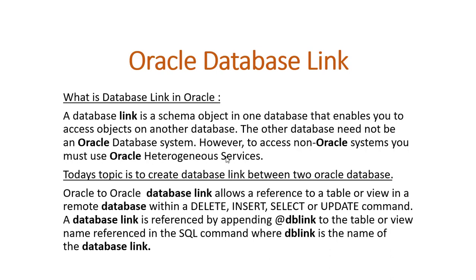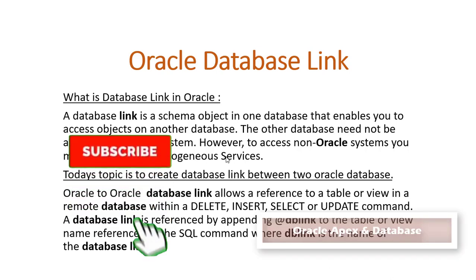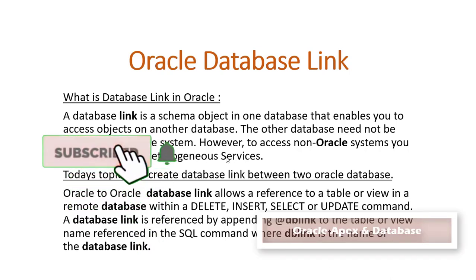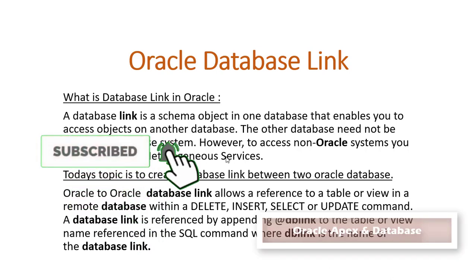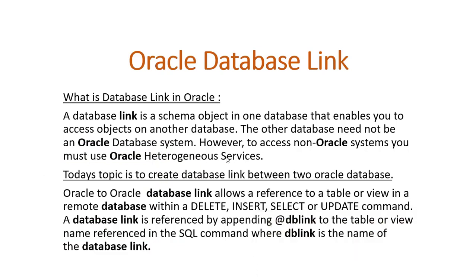link between two Oracle databases. Oracle to Oracle database links allow a reference to a table or view in a remote database within a DELETE, INSERT, SELECT or UPDATE command. A database link is referenced by appending @dblink to the table or view name referenced in the SQL command, where dblink is the name of the database link.